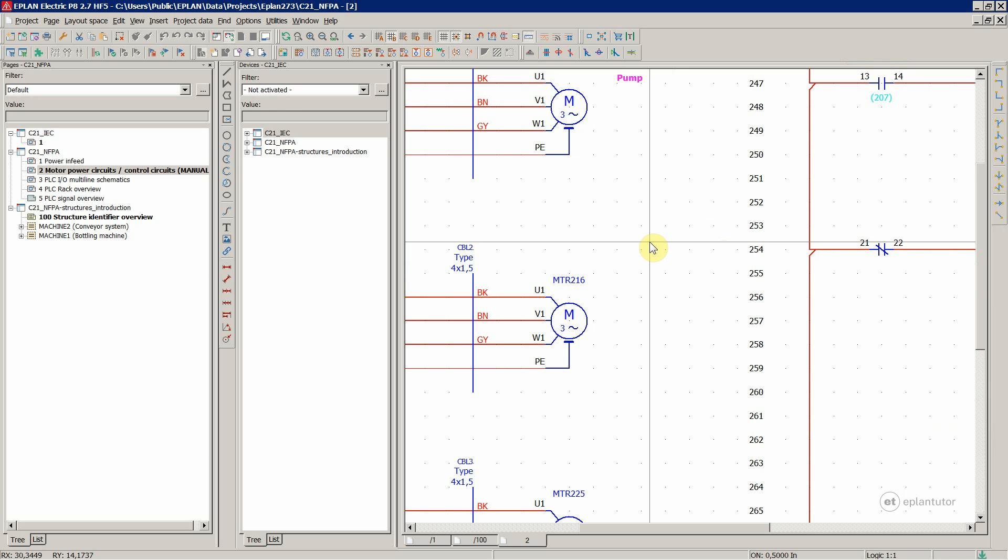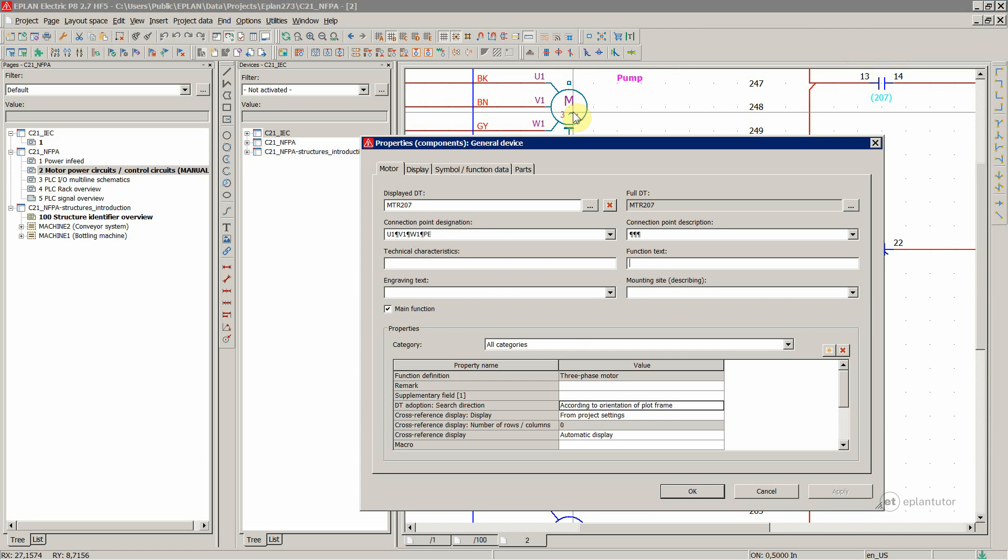You could do that for texts but also when you double click on any device element inside your circuit diagram, let's say for the function text.